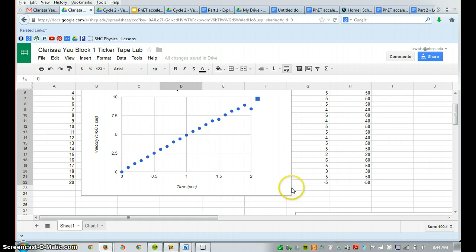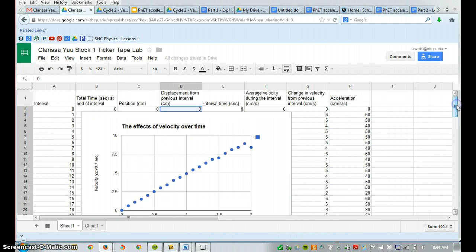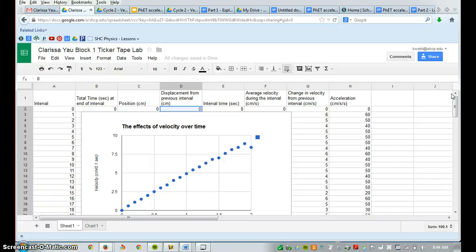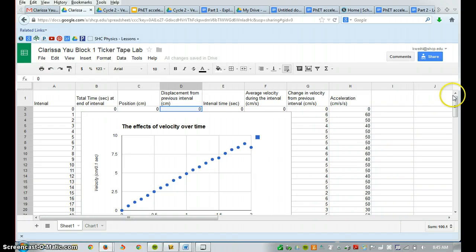Again, I save that image. I insert it as a drawing into my document, and I create a best fit line. So for the first one, the position over time, you're going to connect the dots. But for the effects of velocity over time, you want to get a best fit line because you should expect to see a straight line.